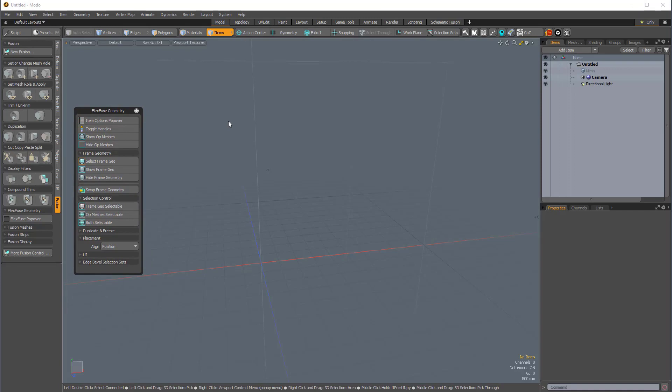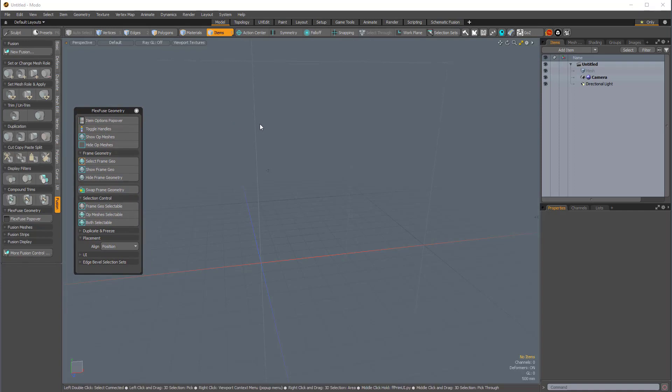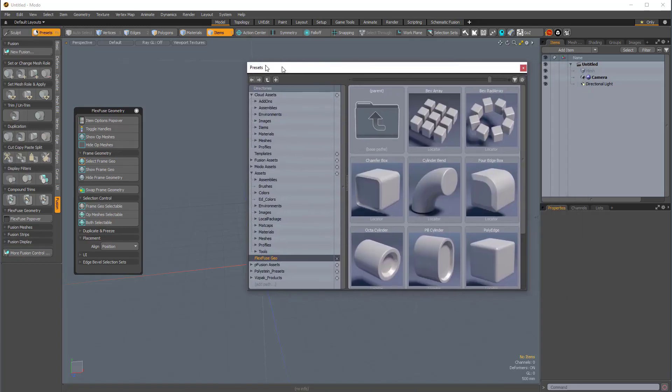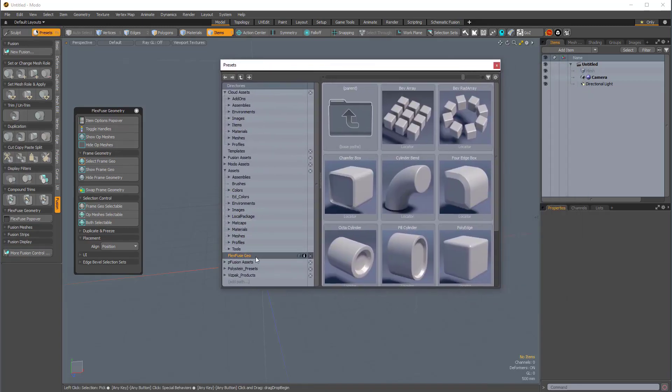Now, we also have FlexFuse in the preset browser, and this is where all of our FlexFuse assets are. So, if I press F6 once again, to bring up the preset browser, it takes us right to our FlexFuse geo.